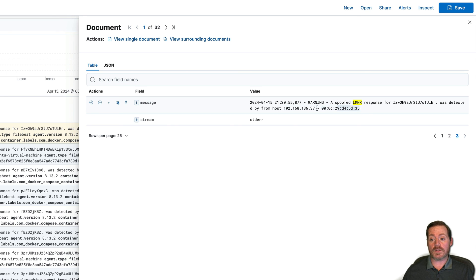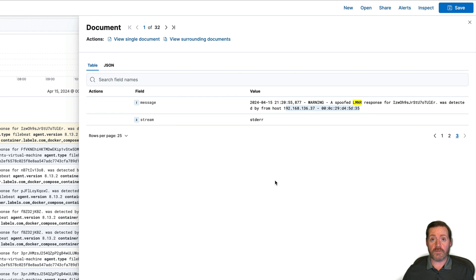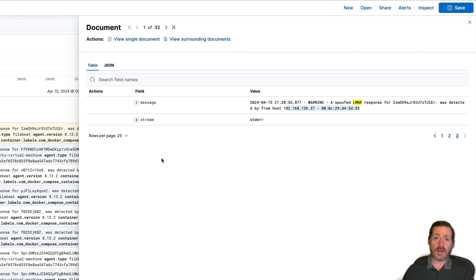We can see this is our CanaryPi. And then we just come over here. And on the third page here, we can see a spoofed LMNR response for this was detected from this IP address and this MAC address. So you can give this to your network engineering team and say, hey, where is this? Go find this. This is bad. So you just ferreted out the adversary.